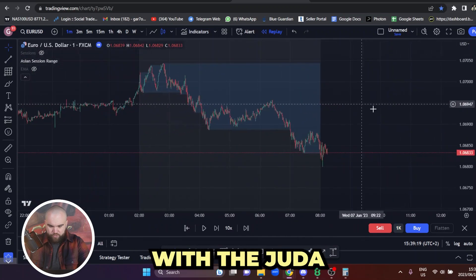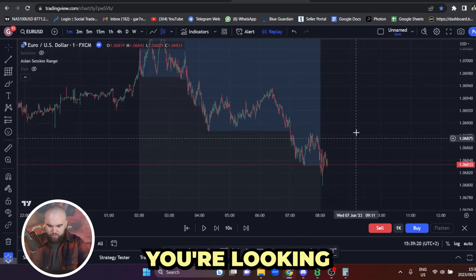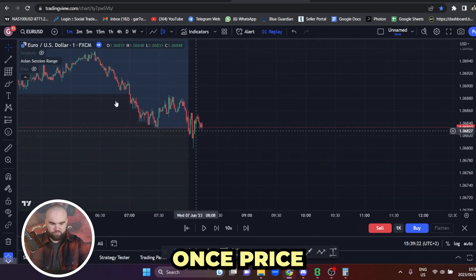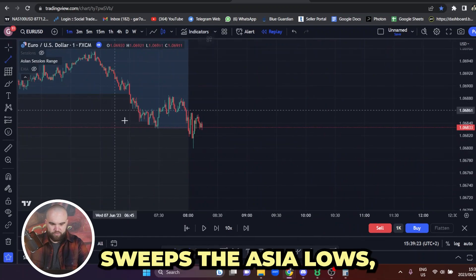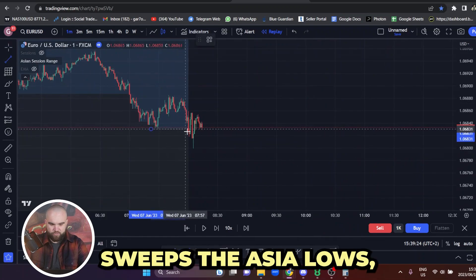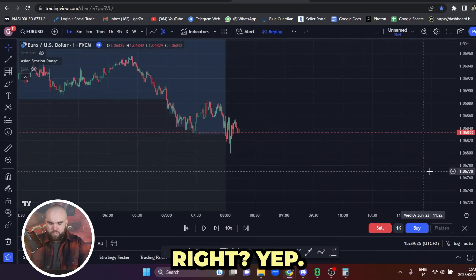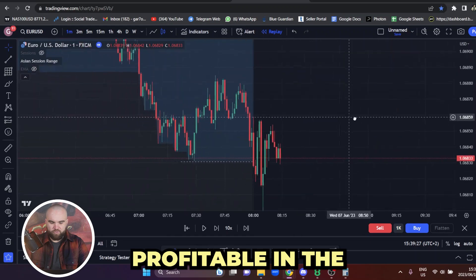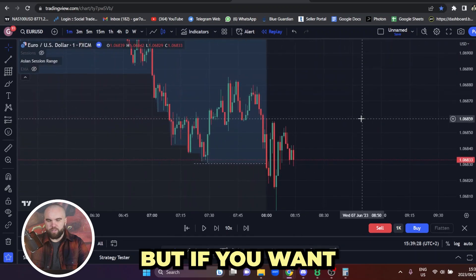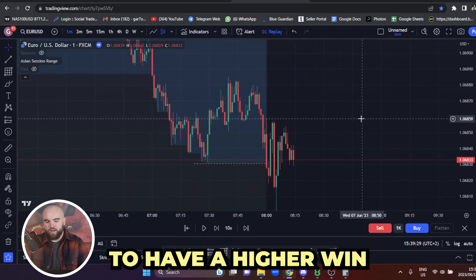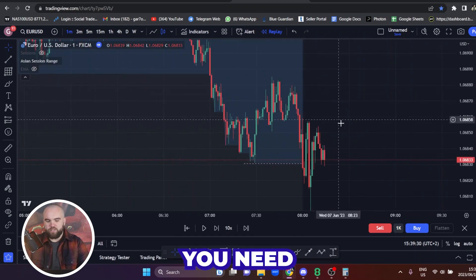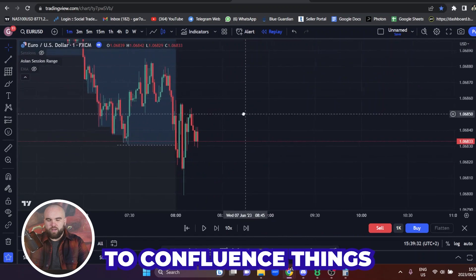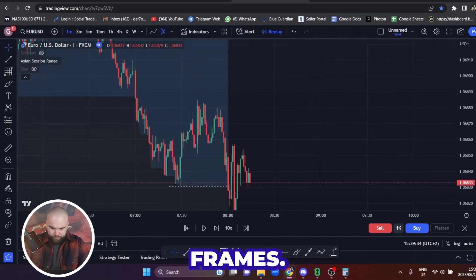With the Judas Swing, a lot of you will immediately look for entries once price sweeps the Asia lows. That's not wrong — you will be profitable in the long term — but if you want a higher win rate, you need to confluence things with the higher time frames.